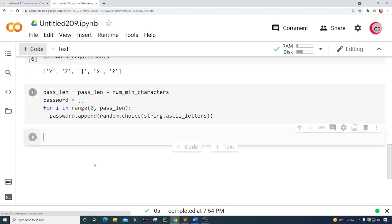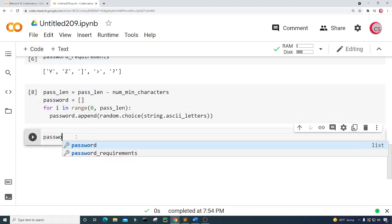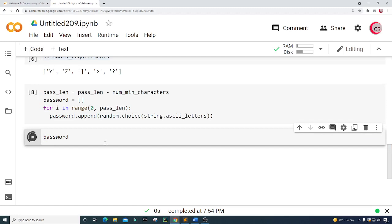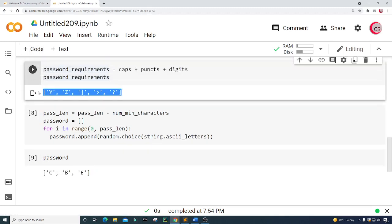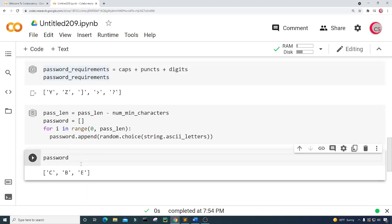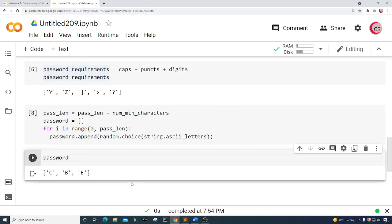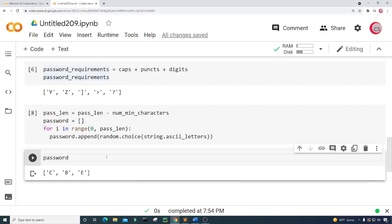Let's go ahead and take a look at password for now — just type password and run this. Now we have our three random letters, and then we have our required characters. Let's go ahead and put them together and combine these two lists.